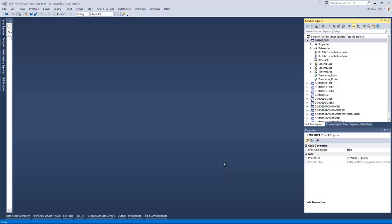We all know in BizTalk at some point you might have to GAC the DLLs in order to deploy them or to make them available for the BizTalk runtime to process. While developing, you will often need to GAC and UNGAC DLLs for testing purposes and for making sure that they are available for BizTalk.